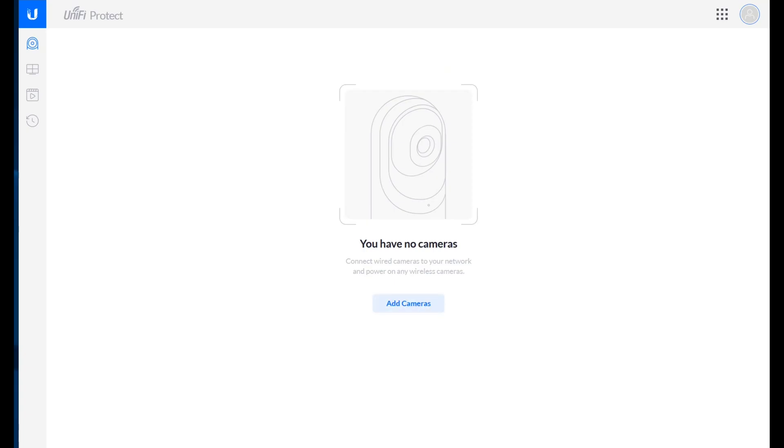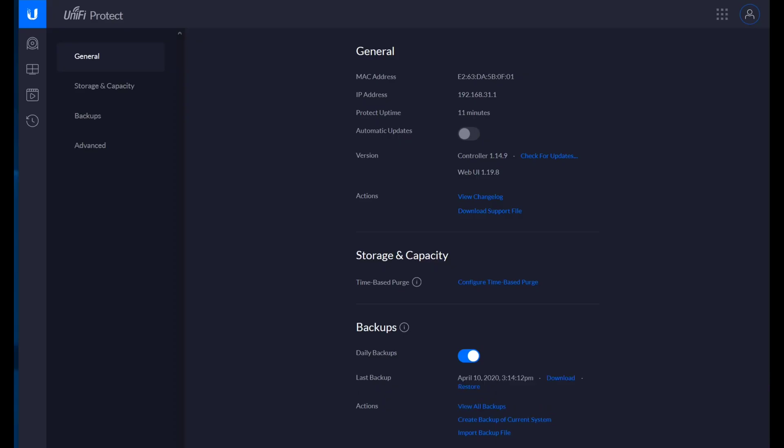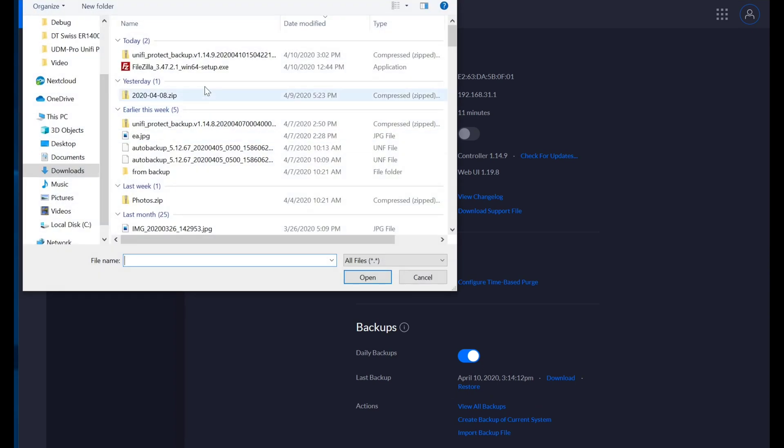So we have no cameras, which I guess is expected. Import backup file.